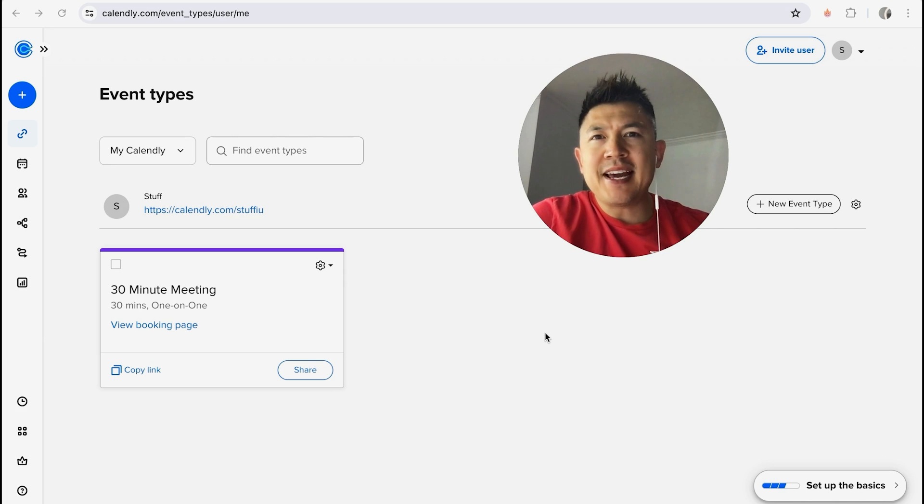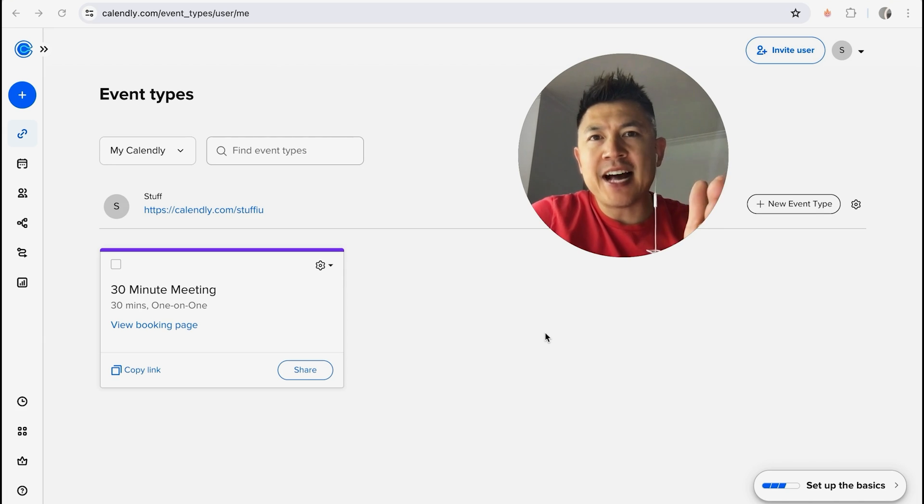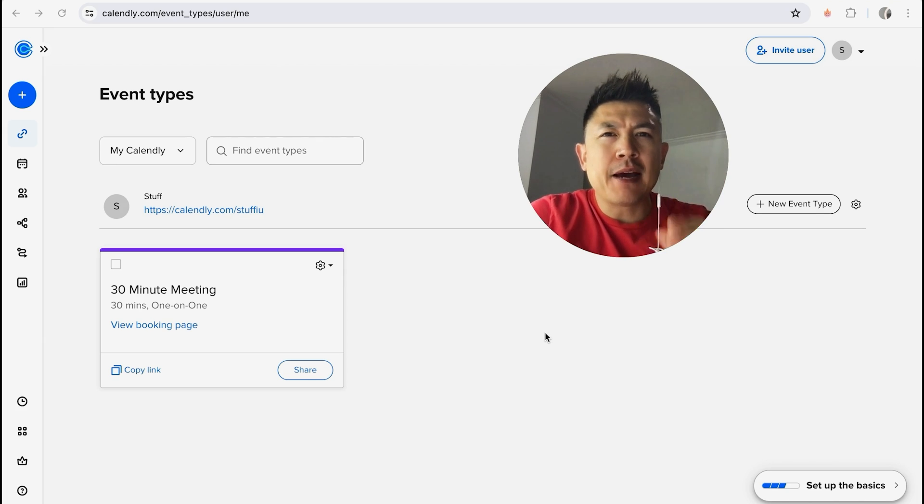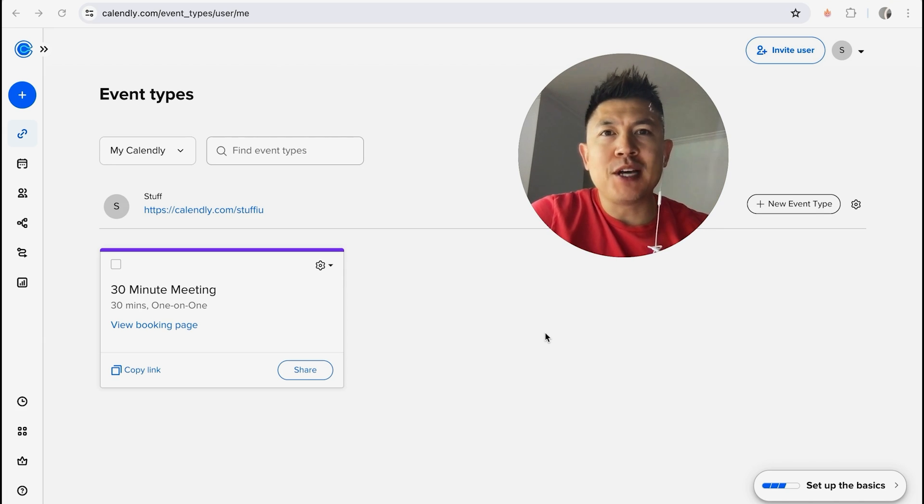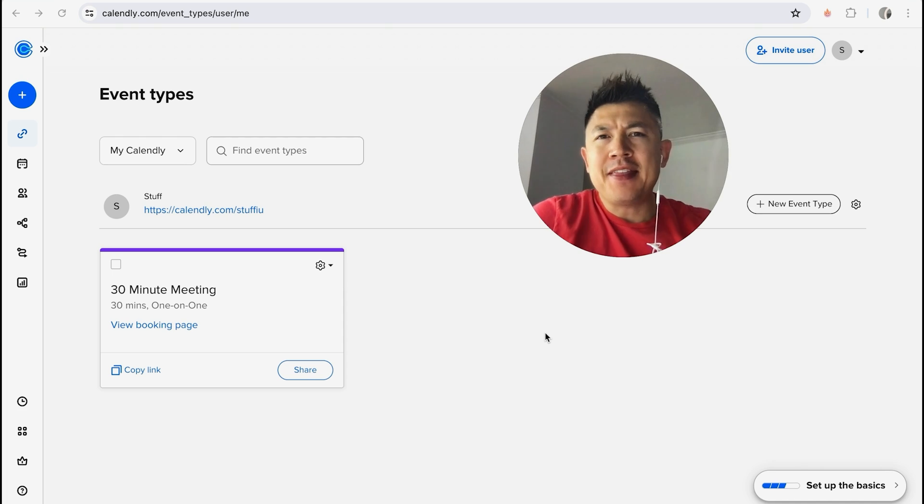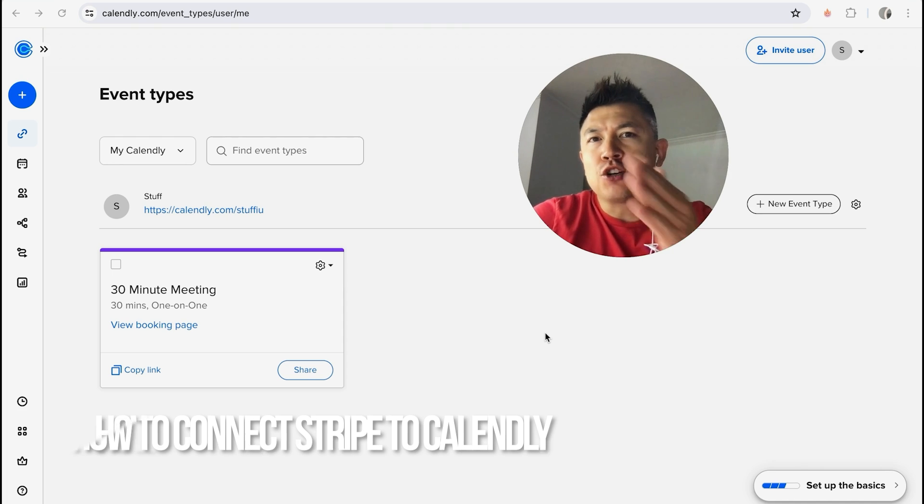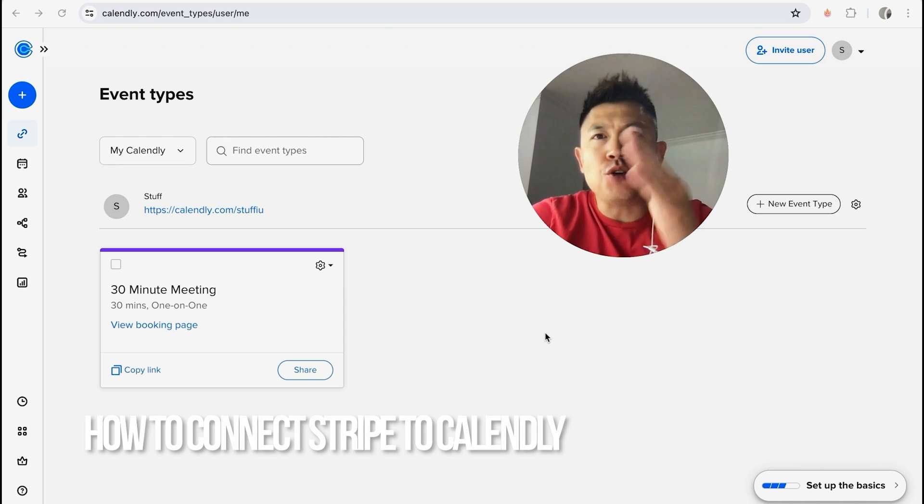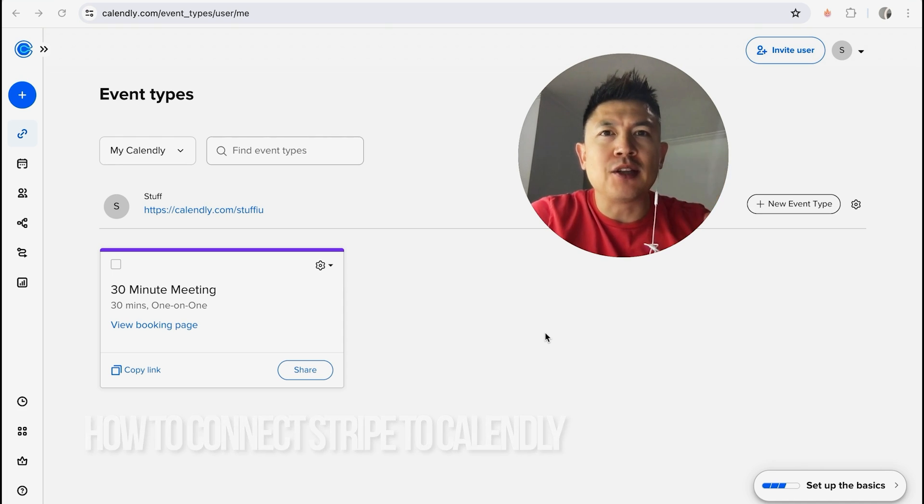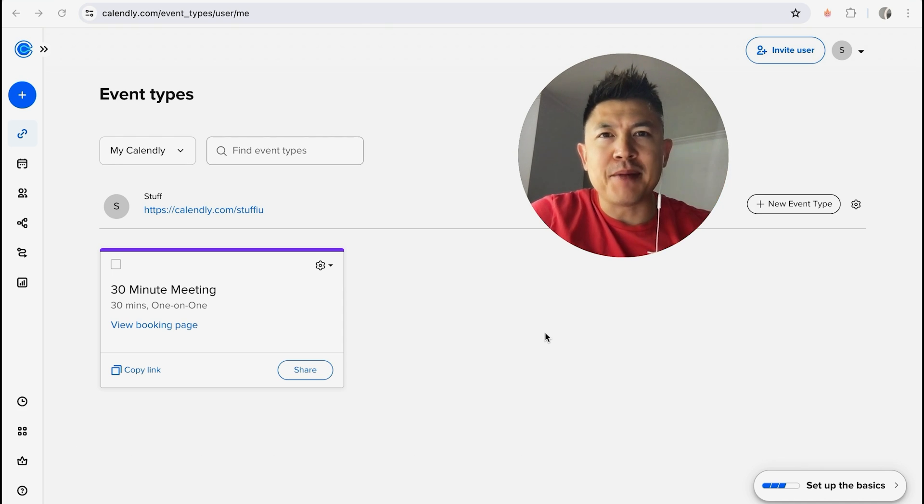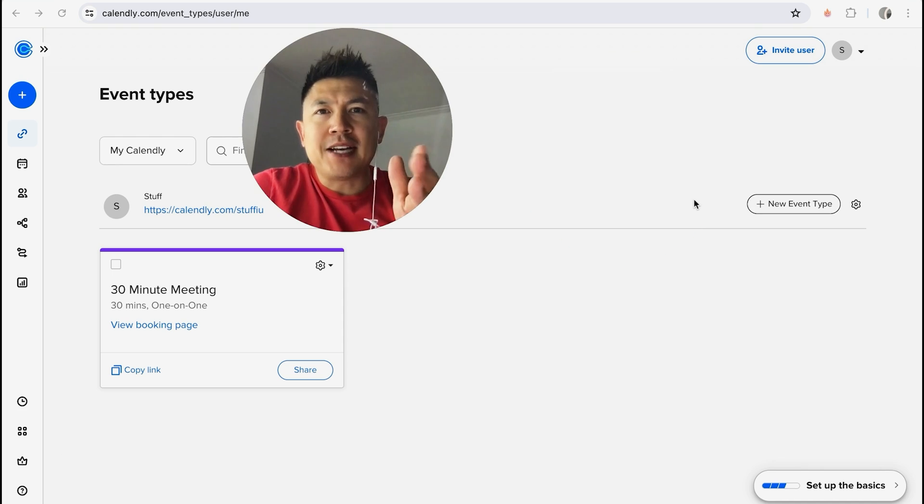Hey, welcome back guys. So today on this video we are talking about your Calendly account and Stripe, and more specifically I'm going to quickly answer a question I keep getting a lot on my other video and that is how do you connect your Stripe account to your Calendly.